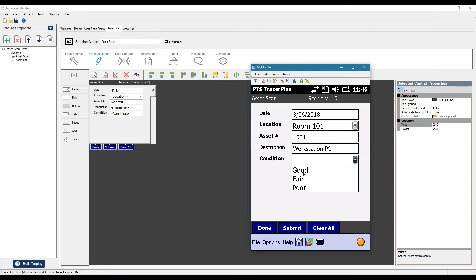Once I select this, since we set up the auto-submit, it should submit that record. And we should see this records up here move to one. There it is. It retained our location field. So we can now scan the next asset, server PC, good.